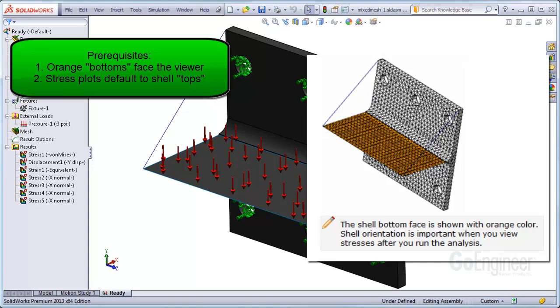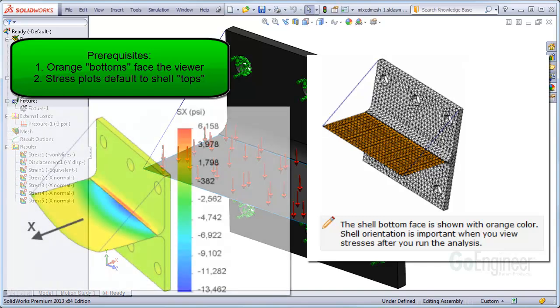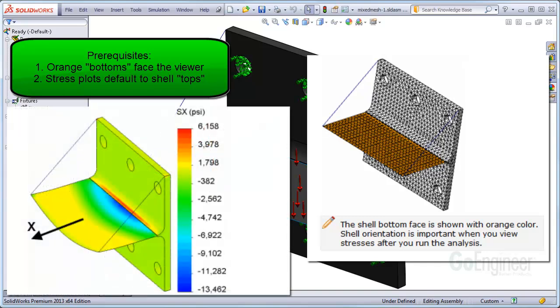Number two, when you create a new stress plot it automatically defaults to showing the top surface stress in the shells. Since the top surface of the shells is facing away from this view, you're seeing the stress on the surface which is underneath the structure for this case.